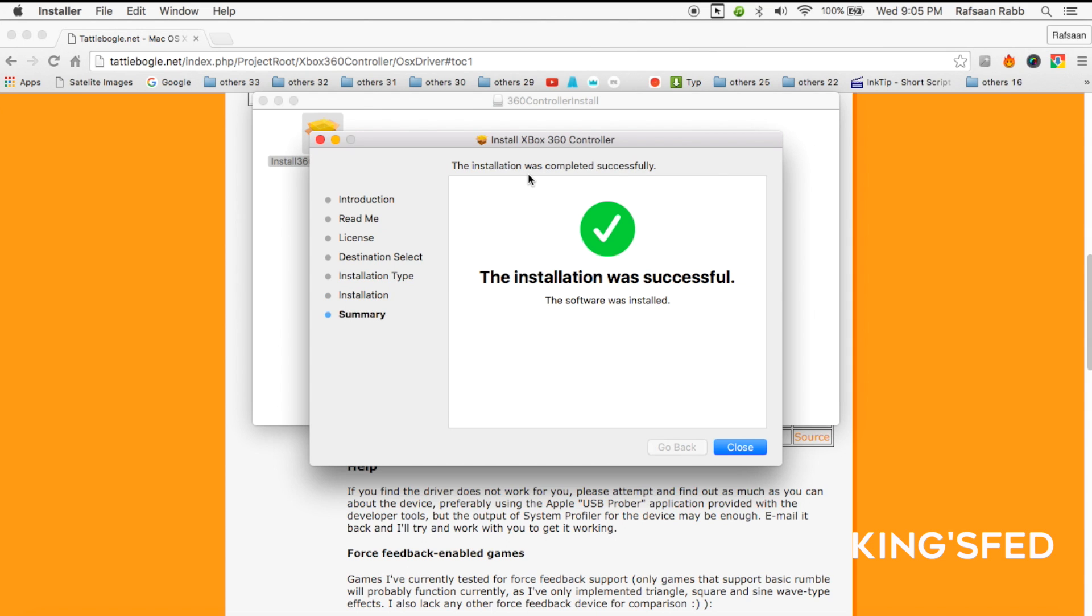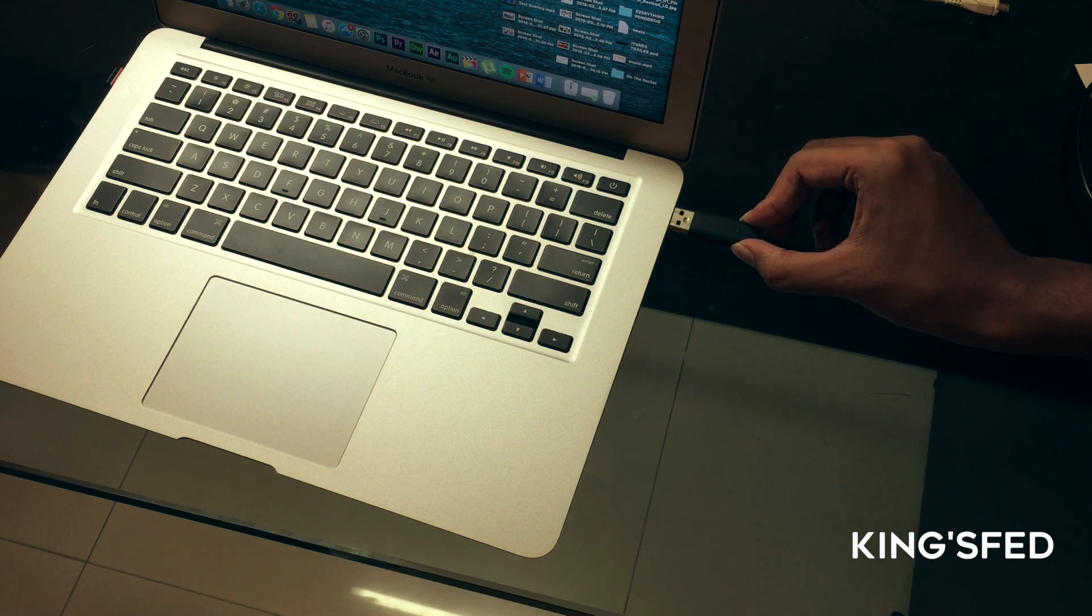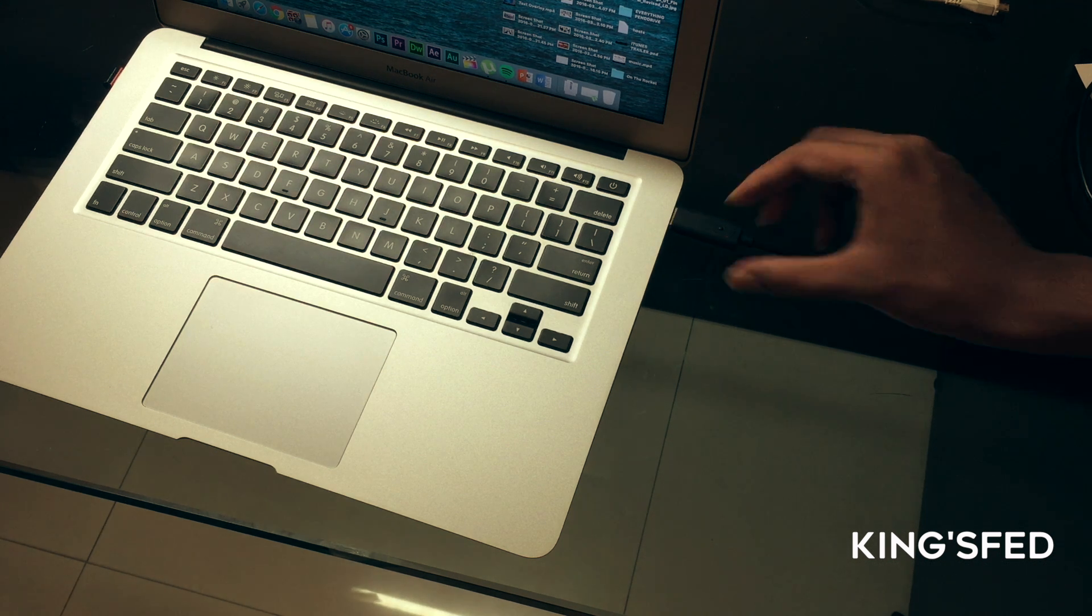So after this is done, click on close. Then connect your 360 controller to your Mac.